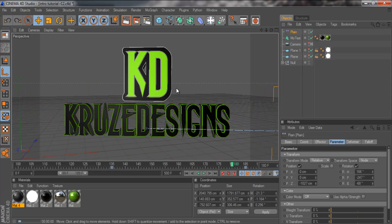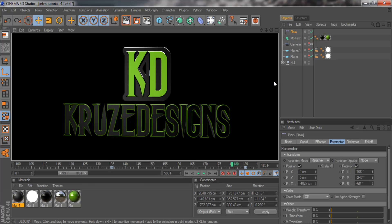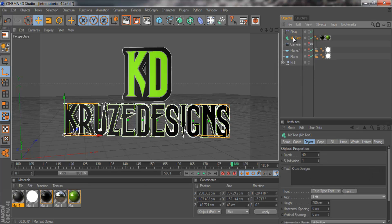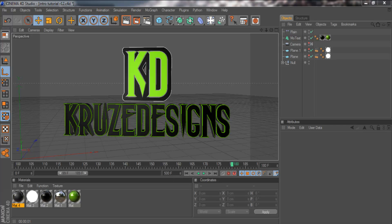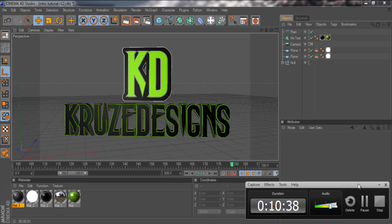So we've got the text flying in. That's pretty much it. I'm actually going to play around with the materials just a little bit and I'll be back when I'm done.